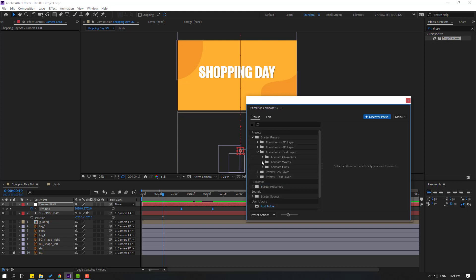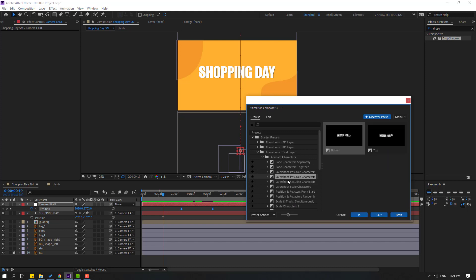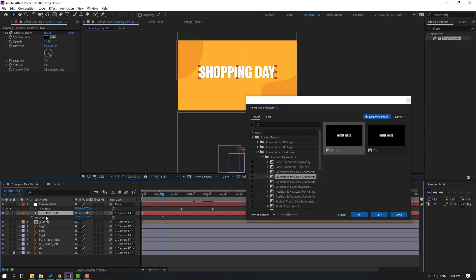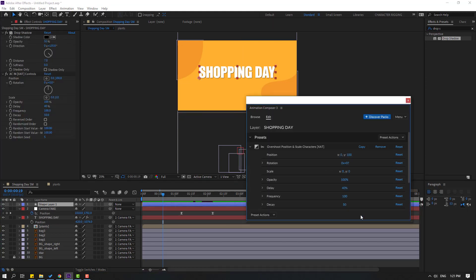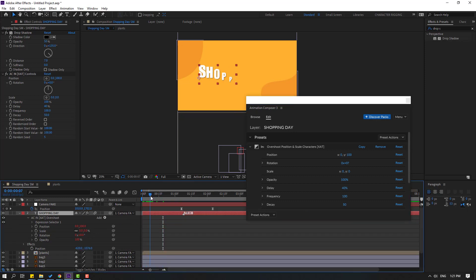Open the text section, click 'animate characters', and select any effect for text animation. Select a good one, then with the text layer selected, click 'in'. Let's preview — okay, not bad.